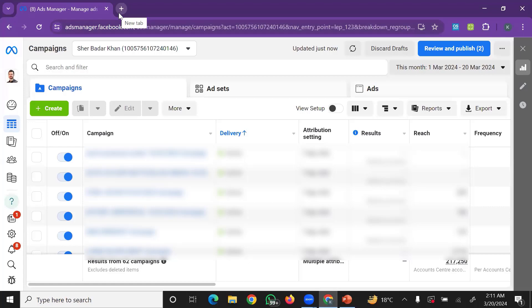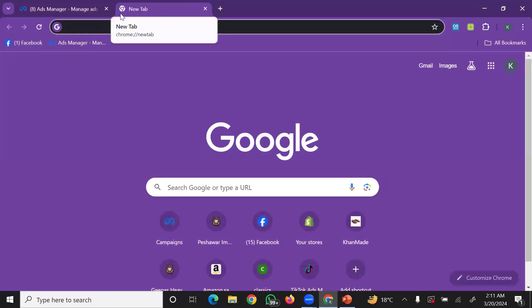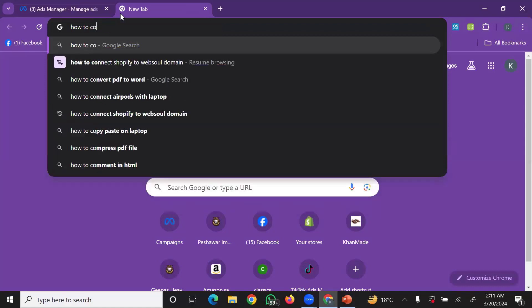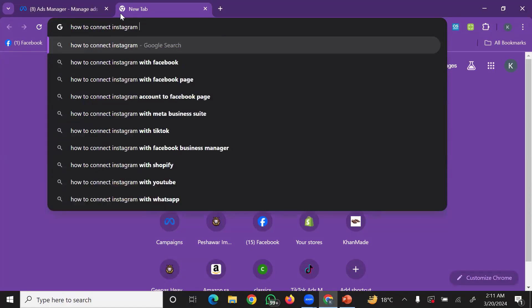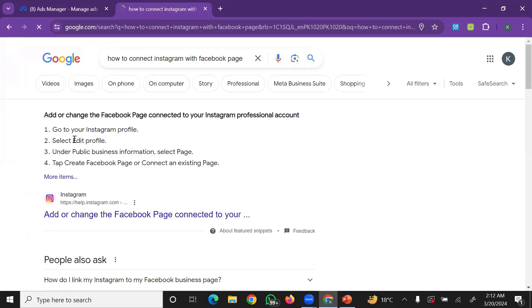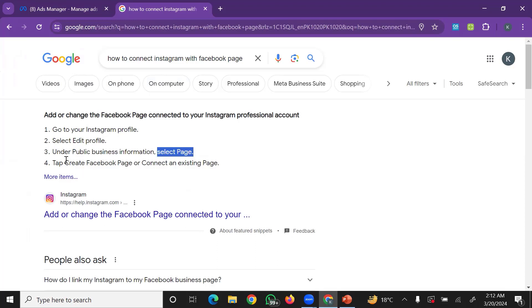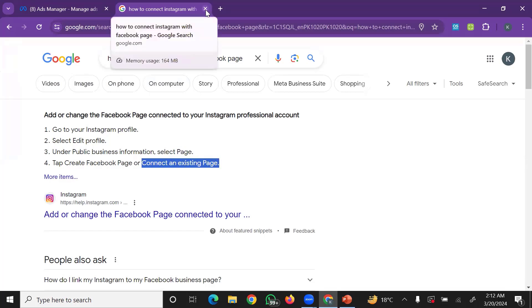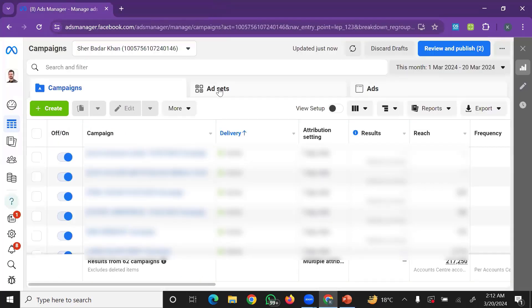We will cover how to connect your Instagram profile with your Facebook page so that your Instagram ads and Facebook ads work together.